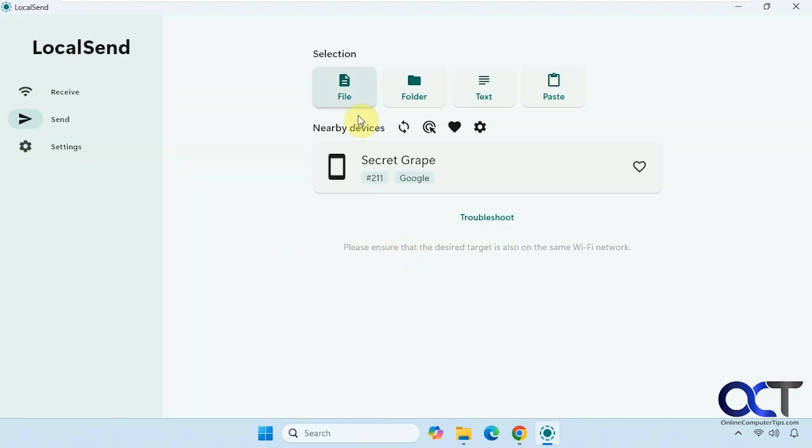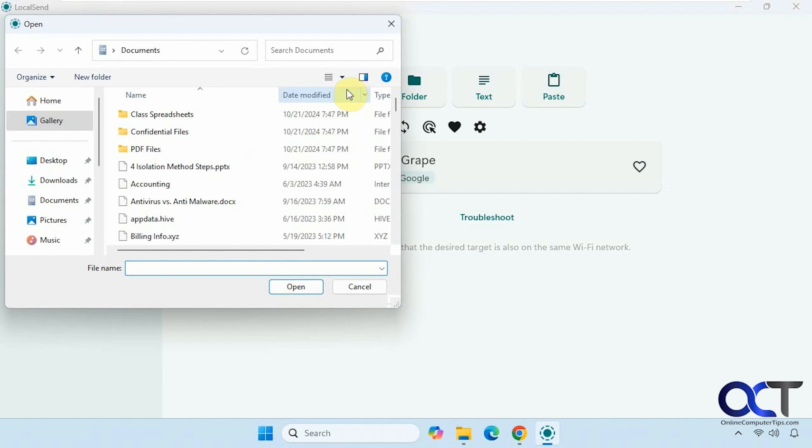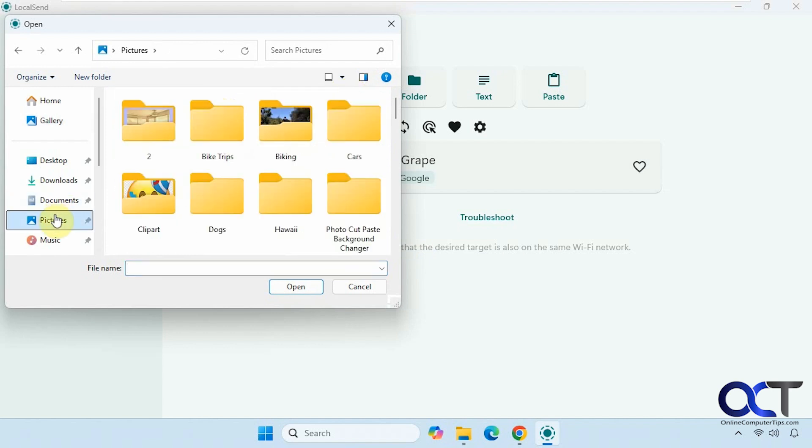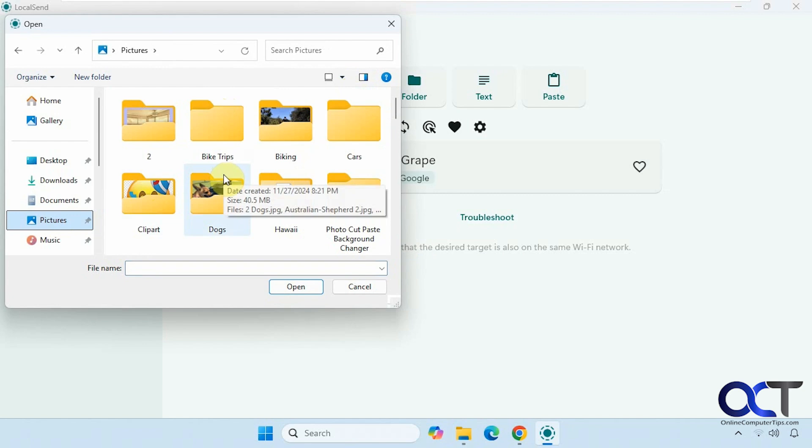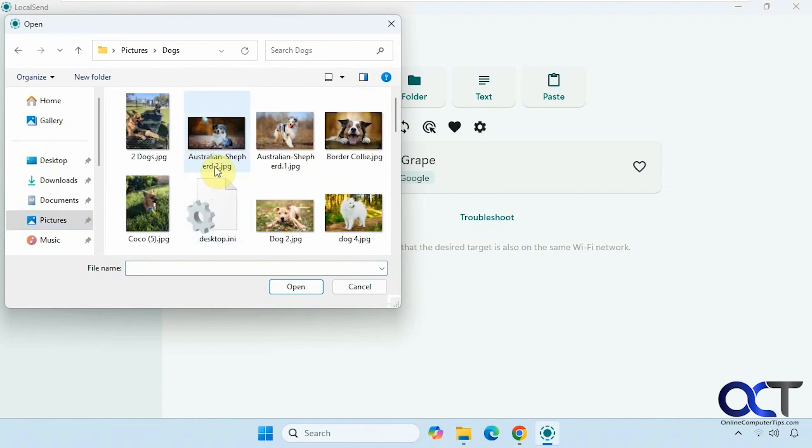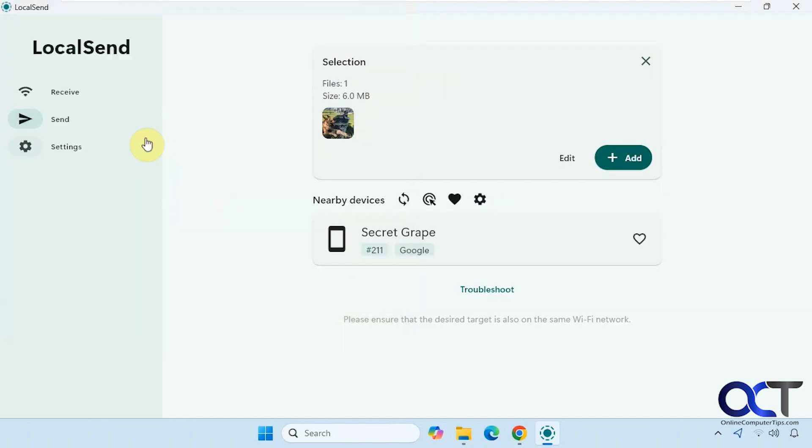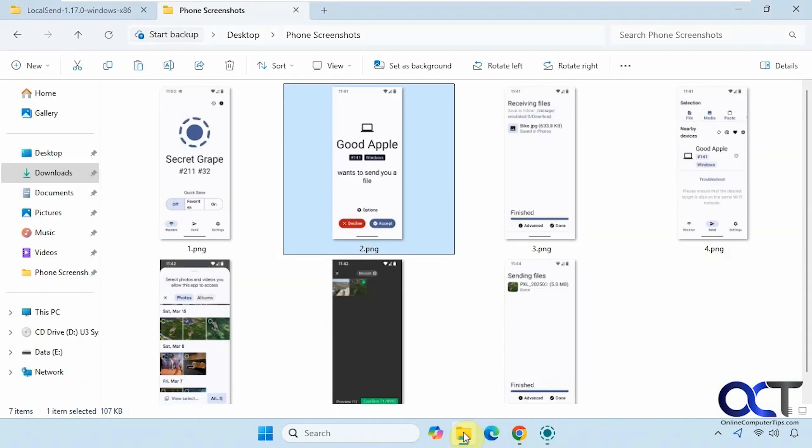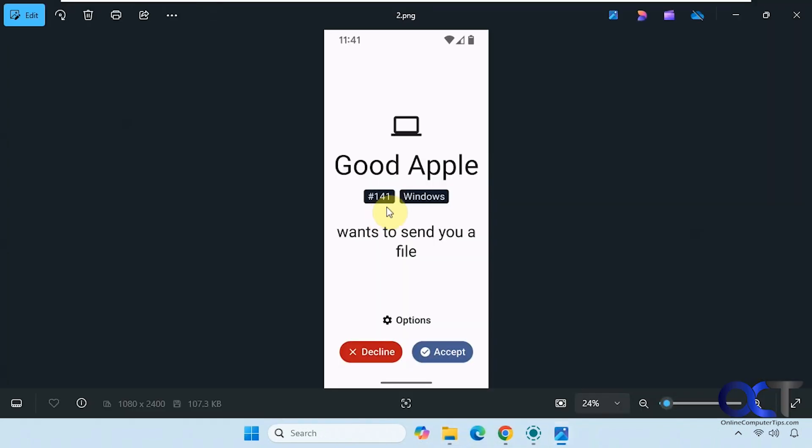So you just click on send a file here, pick your file, let's say we want to send a picture like so. And on the other end, that's where you would see this here.